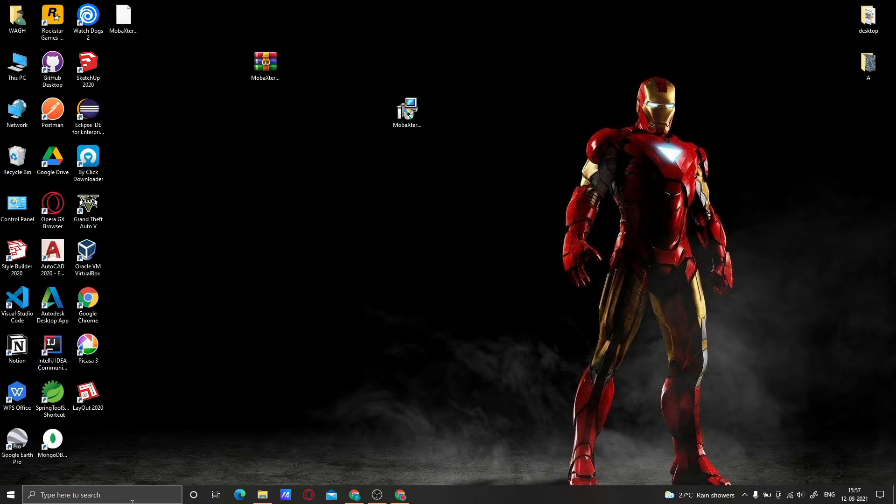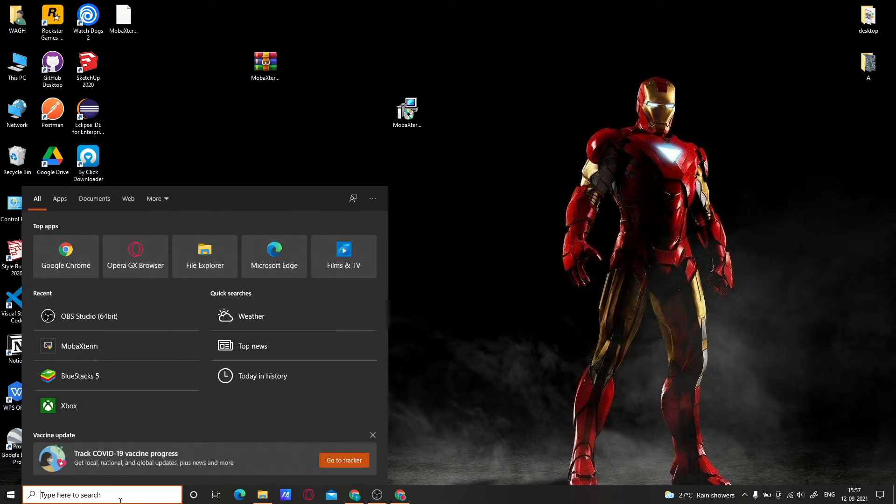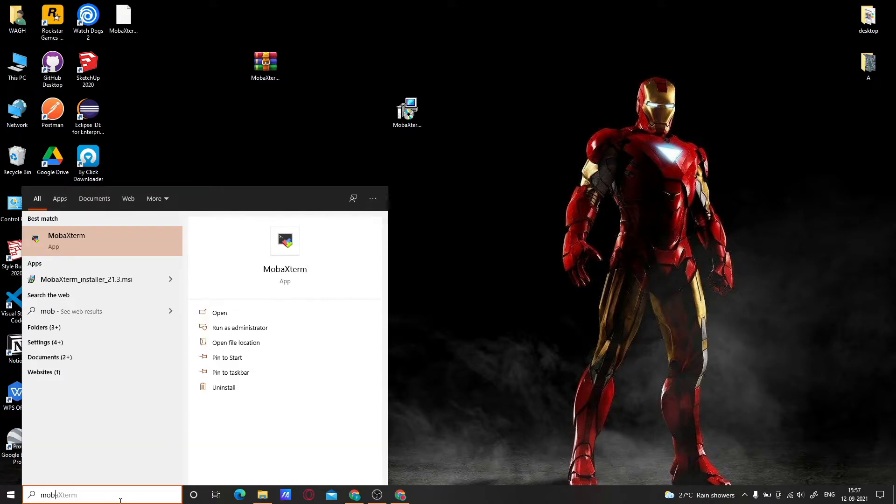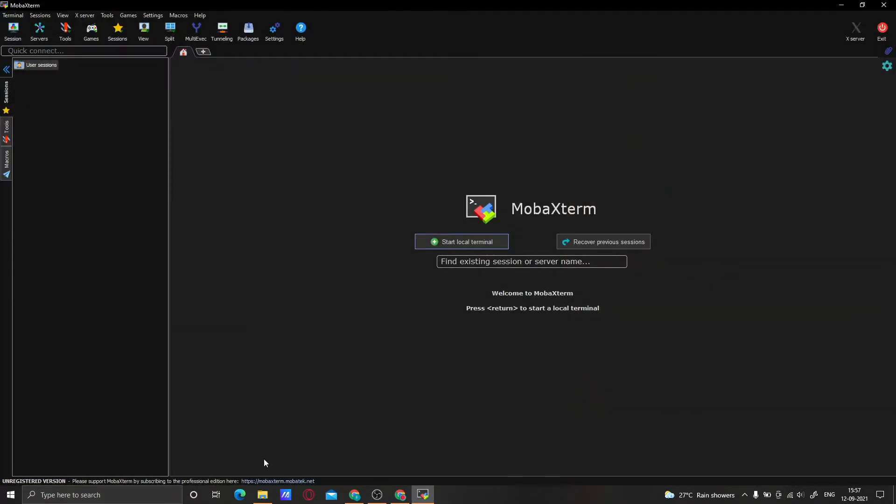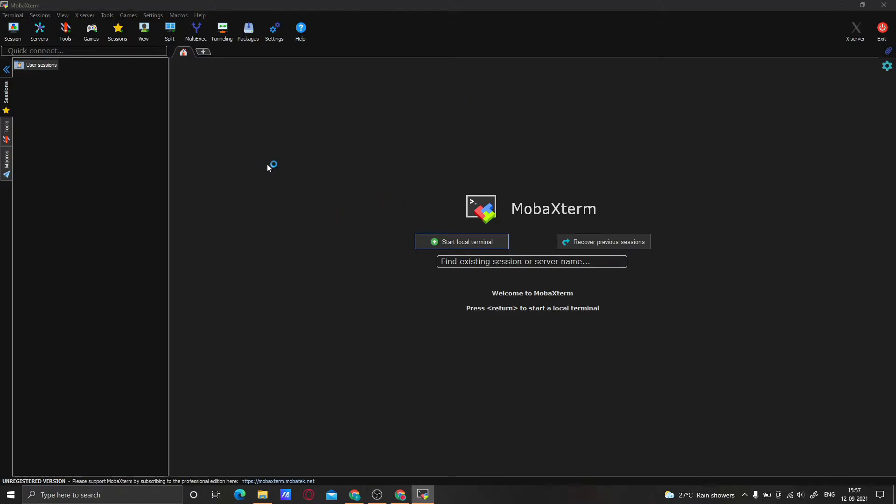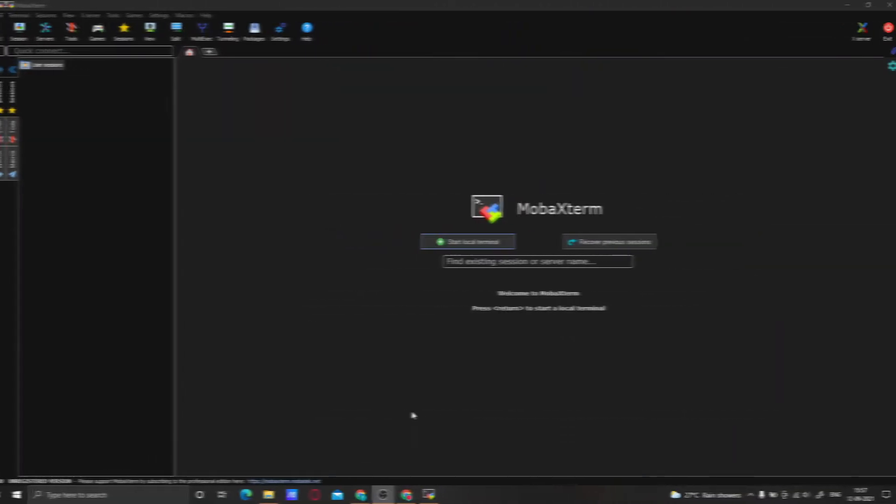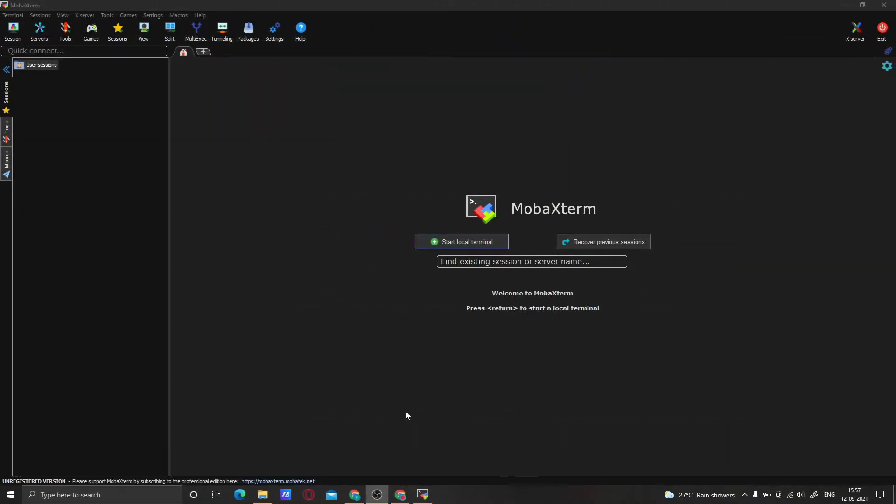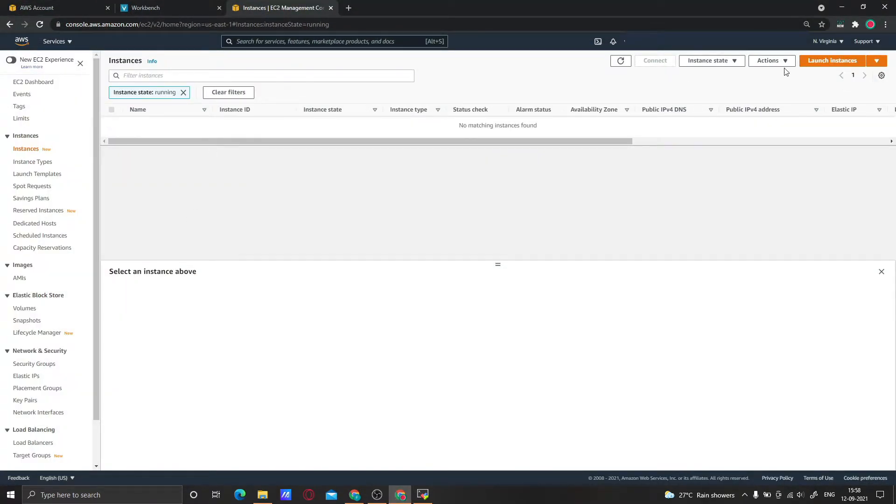Now our MobaXterm is completely installed, so open it. This is the home screen you can see in MobaXterm. Now let's quickly create an EC2 instance. Go and login to your AWS account, click on the EC2 service, and click on Launch Instances.